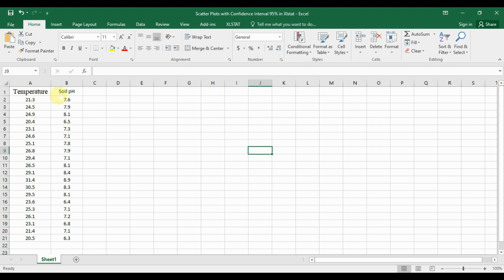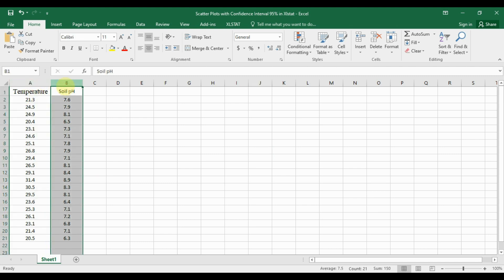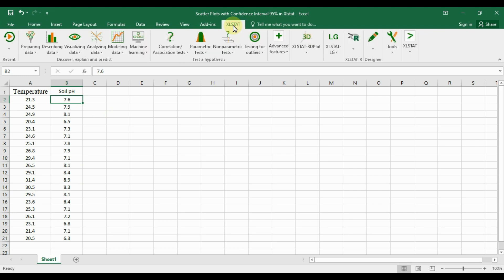The dataset contains two continuous variables: the first variable is temperature, and the second variable is soil pH. The total number of samples taken is 20, representing the difference in temperature and soil pH.